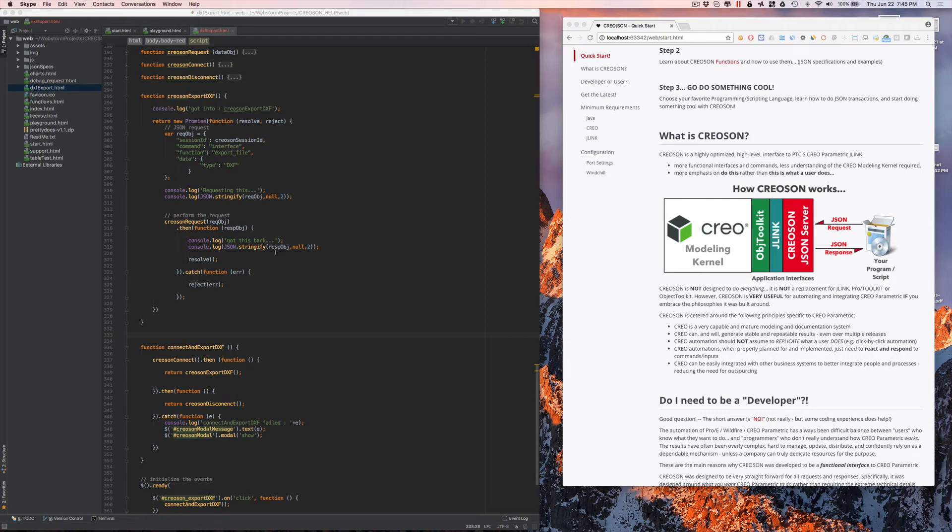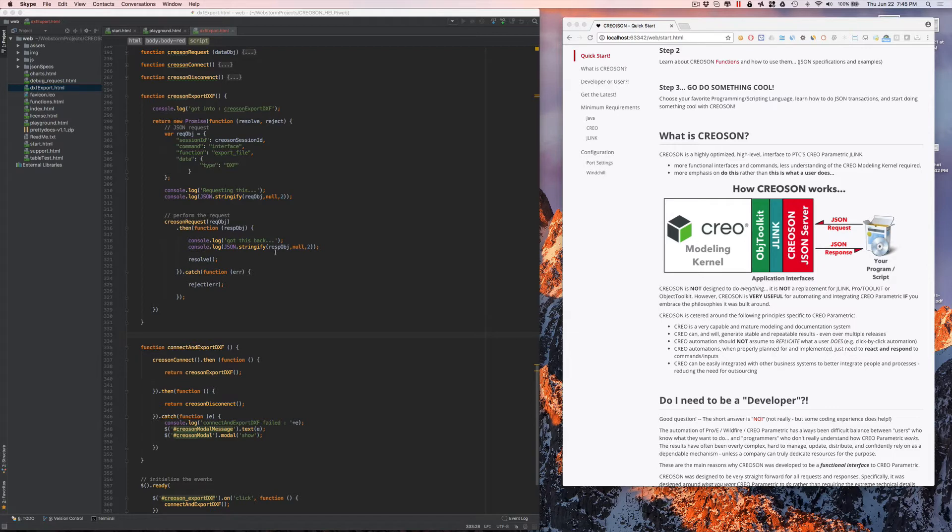This is a very quick example on how to use Creoson to export DXF files.